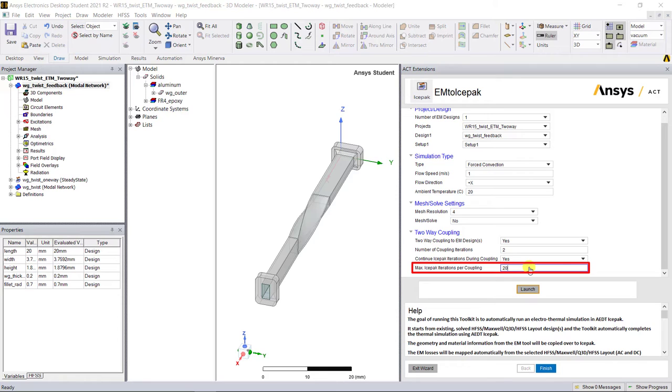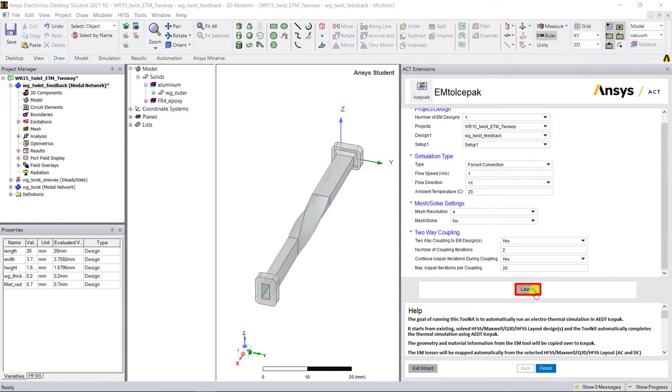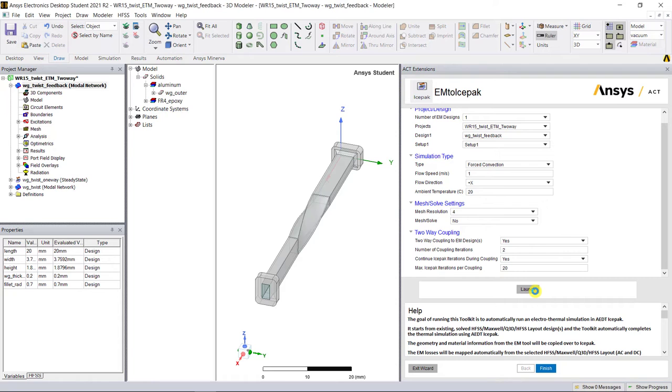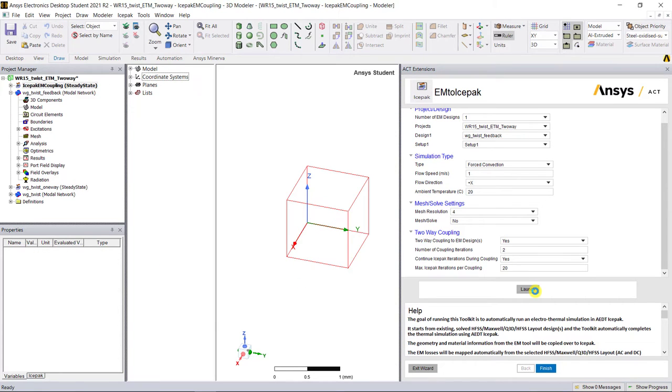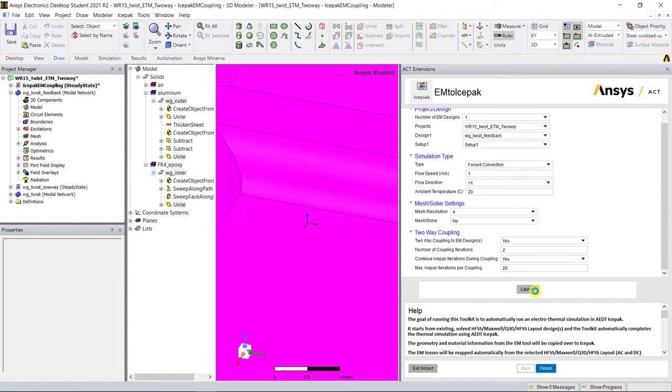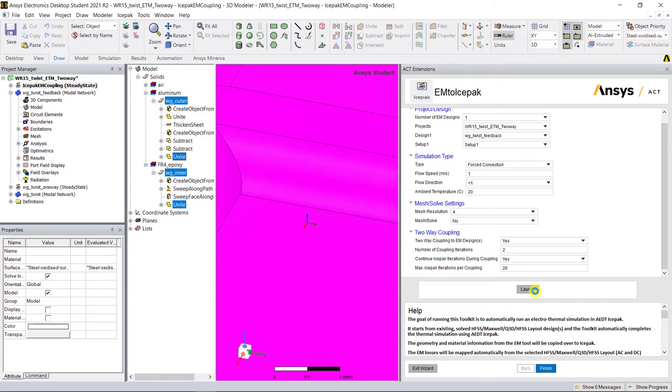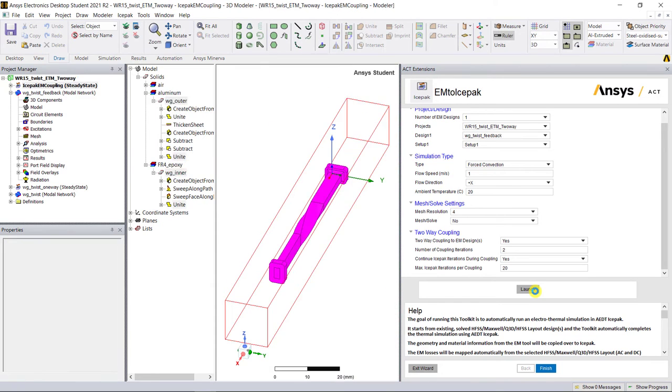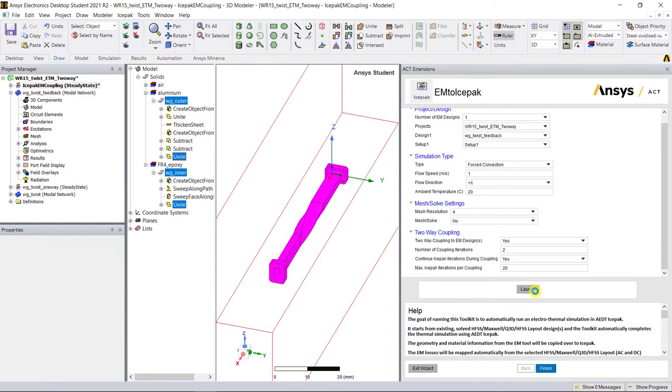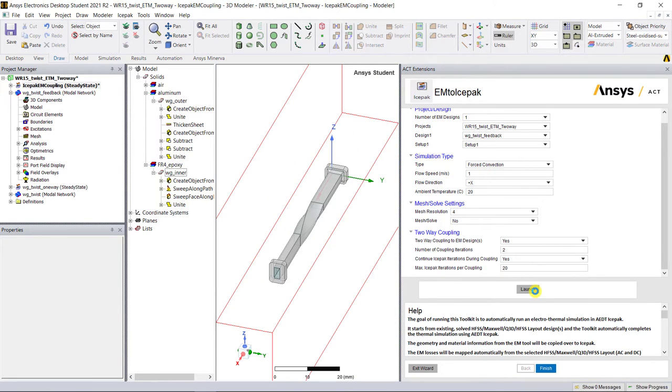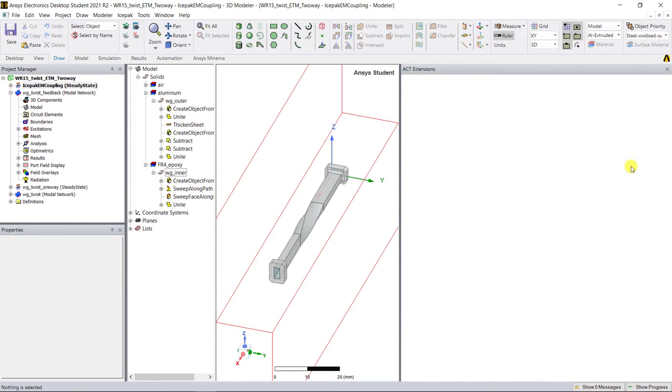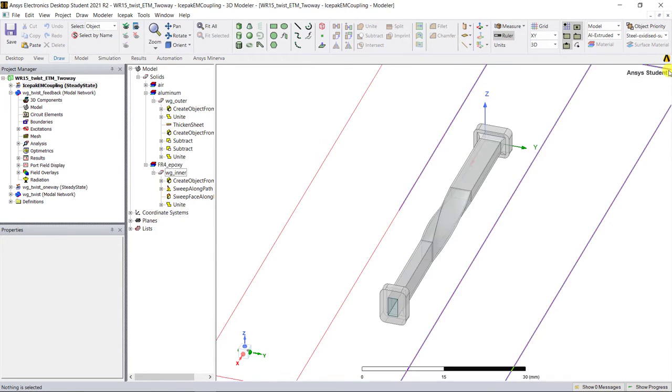Click on launch to generate the model. Go ahead and watch the windows open and auto-generate your ice pack model geometry with the required setup as generated from the wizard selections. Click on finish to exit the wizard and close the ACT extension.